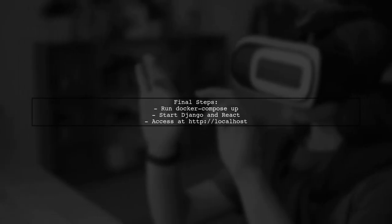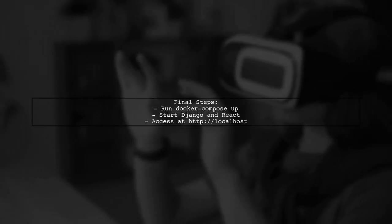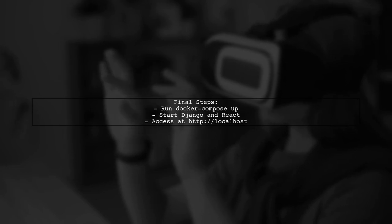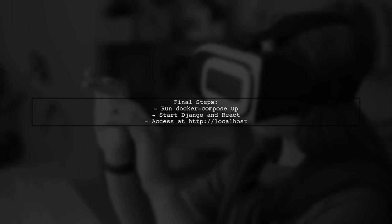After running Docker and starting both servers, the applications will be accessible at localhost. This setup effectively handles API calls and static files.